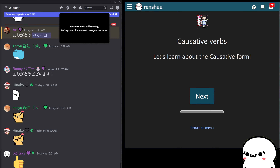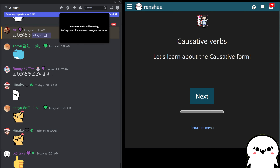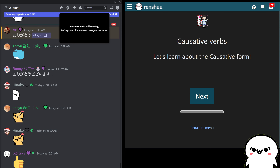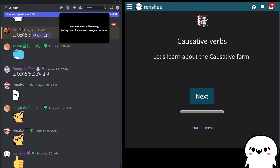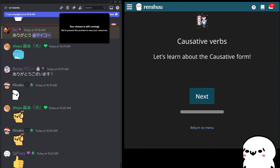Hello, everyone. Today we are talking about positive verbs, and this is a two-part lesson. We'll be talking about the first part today, and then we'll be jumping into what are called causative passive verbs, which will sometimes be the more commonly used ones, depending on what you're talking about. We'll be jumping into that next time.